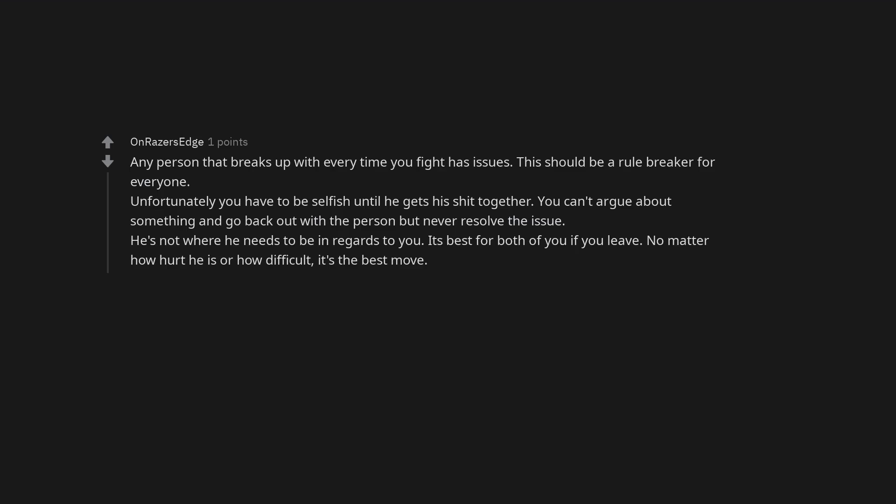You can't argue about something and go back out with the person but never resolve the issue. He's not where he needs to be in regards to you. It's best for both of you if you leave. No matter how hurt he is or how difficult, it's the best move.